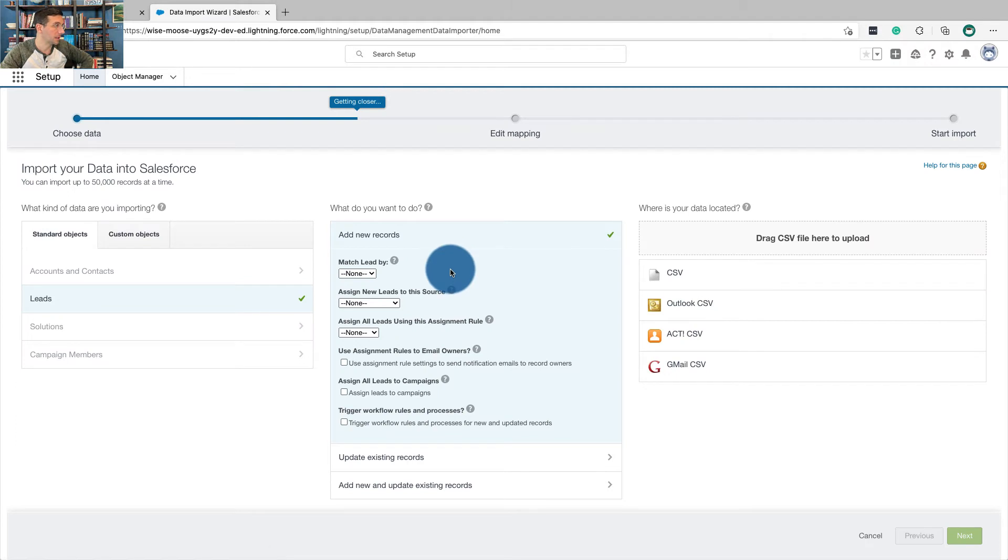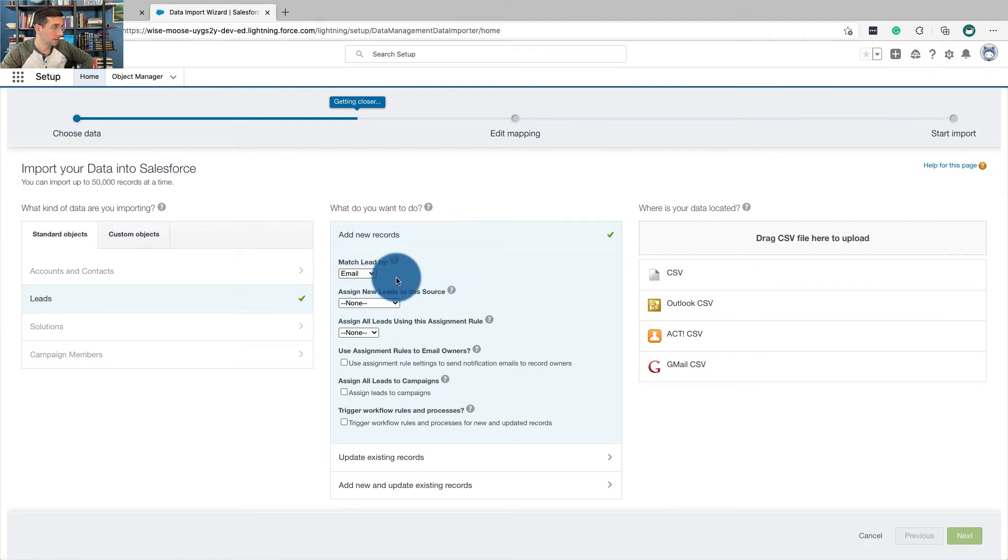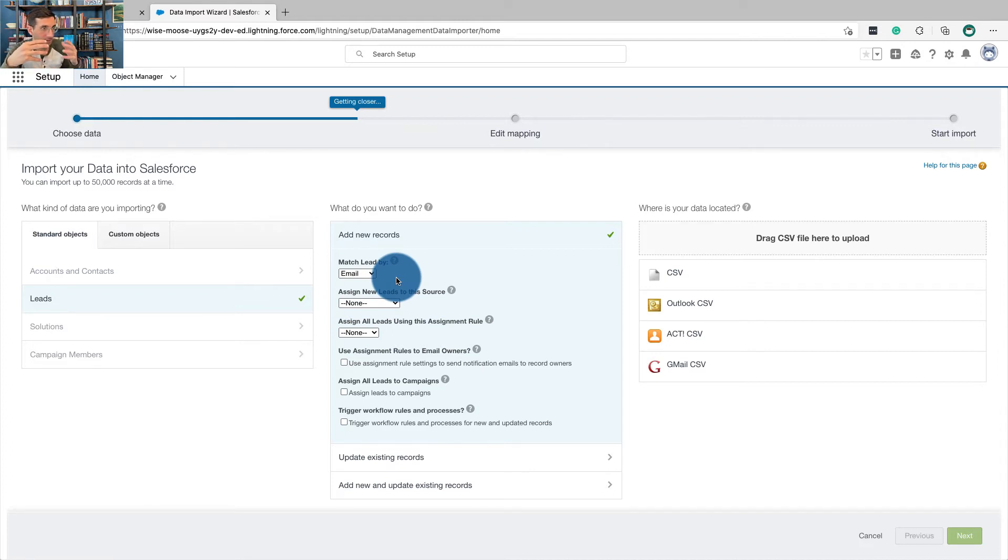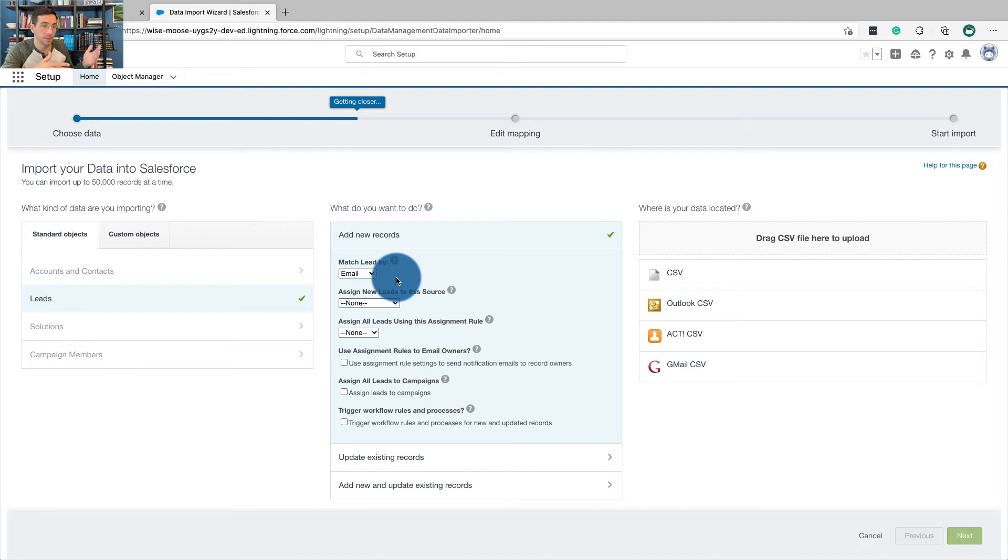Now from here we're going to click match lead by email. Email, of course, is going to be the best way to do the match because the email is the most unique identifier of the person. You might have two people that have the same name, but not two people that have the same email.